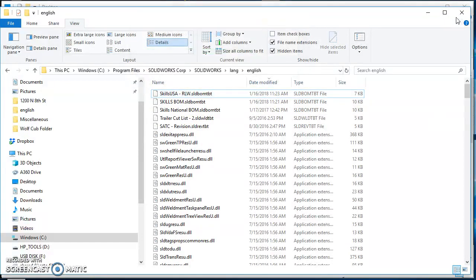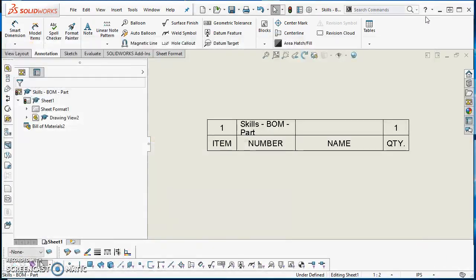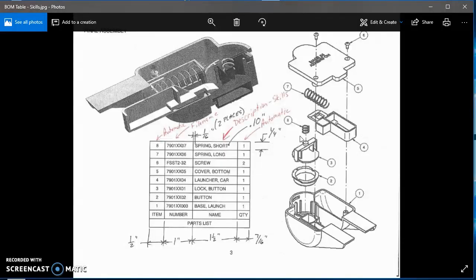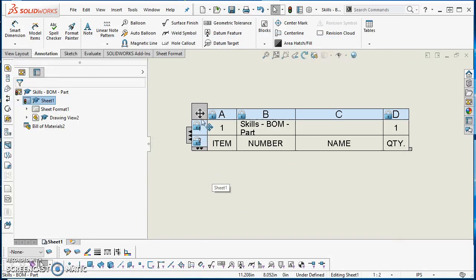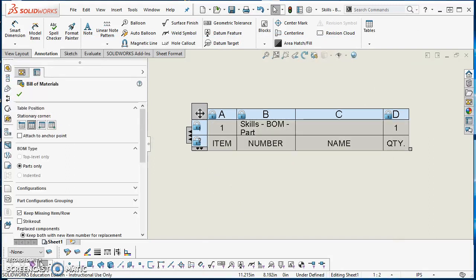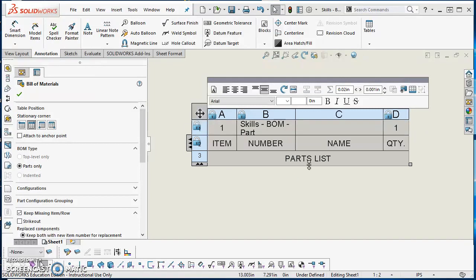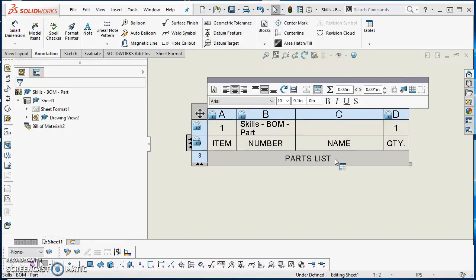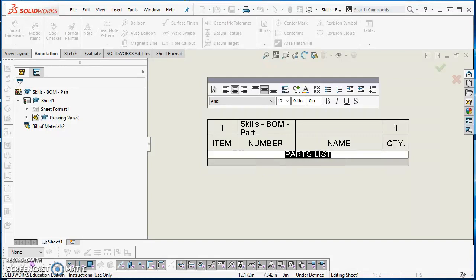Now we'll go ahead and minimize those. The last thing was, if you remember from this bill of materials, there's this extra row called parts list. To get that in here, we're going to click on this four-headed arrow and then these two little triangles at the bottom. Just click on those triangles, it'll shoot another row in there, and then you can just highlight that text.